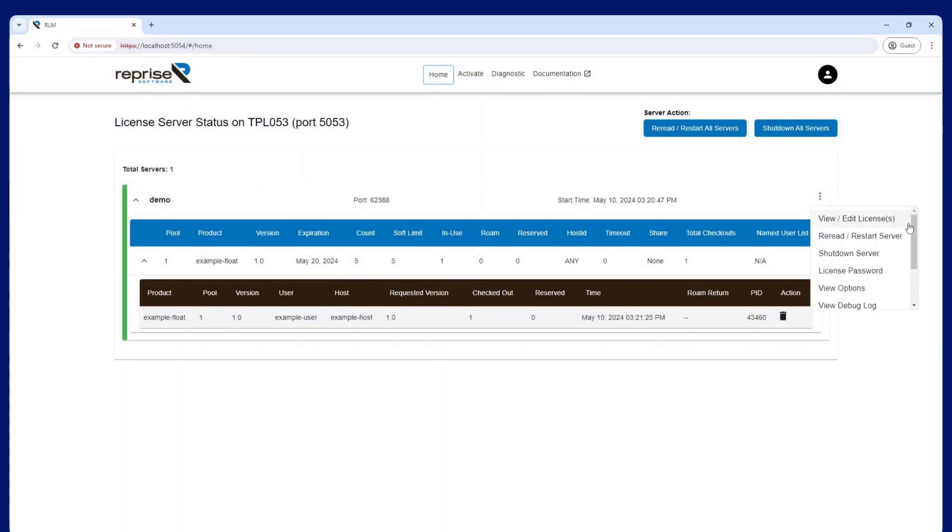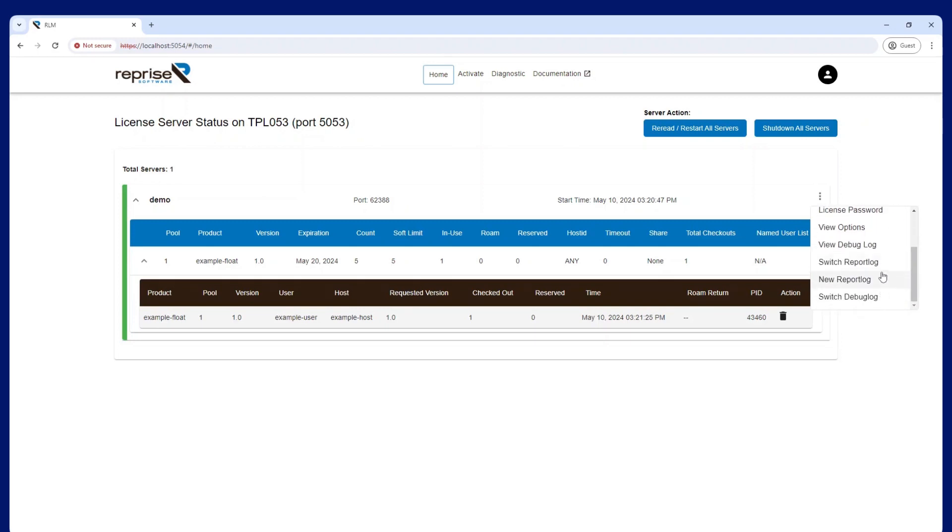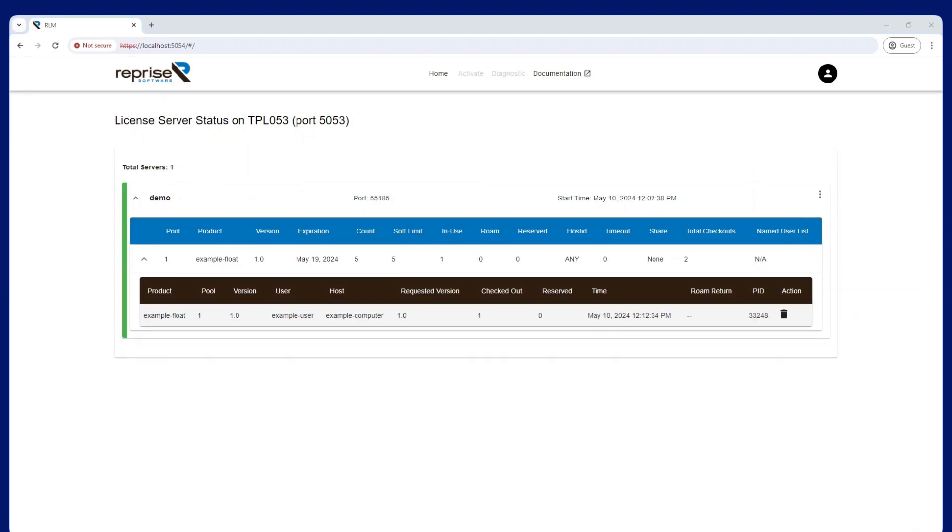You can also click on the kebab menu to perform ISV server actions, such as restarting the server to read in new license files, view the ISV specific options, or work with the log files. Note that users with the view role will only have the license password option.